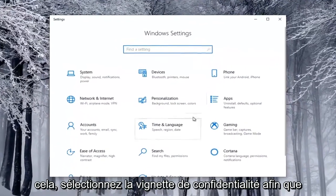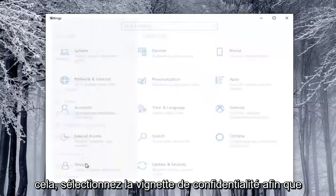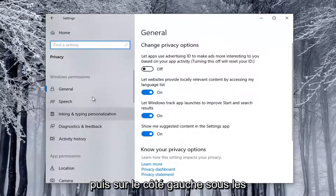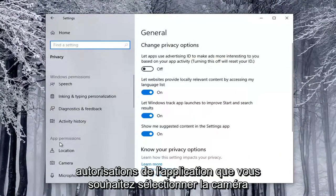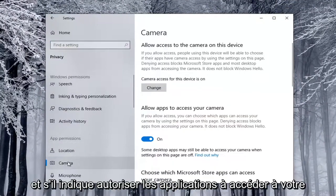Select the Privacy tile, so you might have to scroll down to see it. And then on the left side, underneath App Permissions, you want to go select Camera.